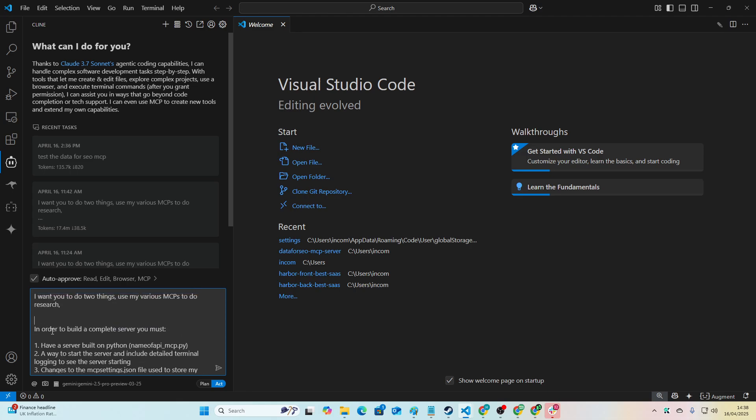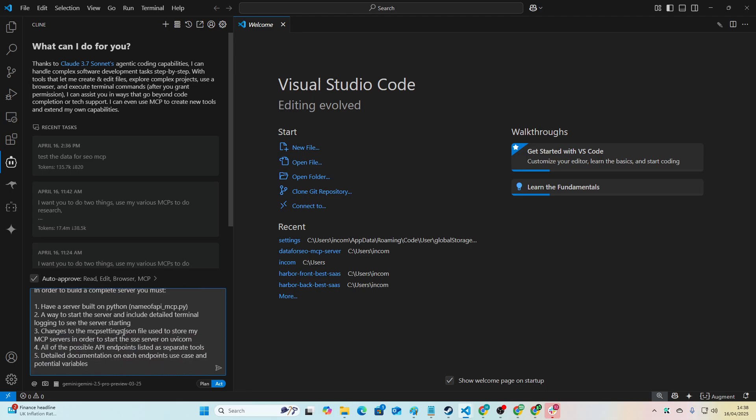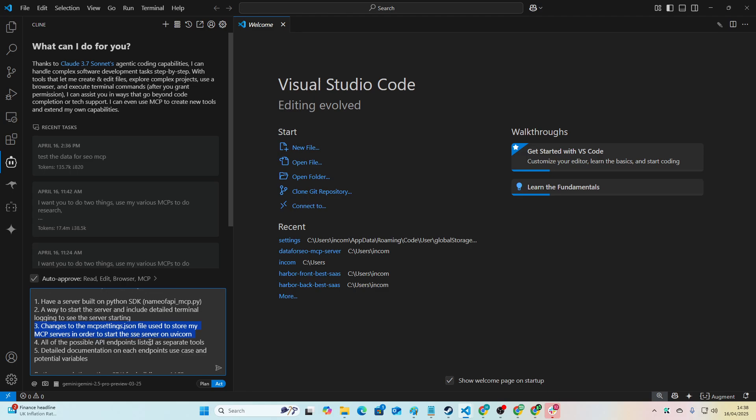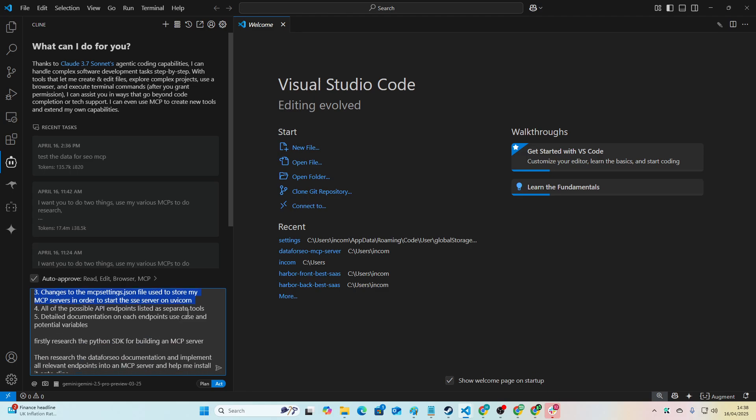And then I basically explain how it can make a server. So in order to build a complete server, you must have a server built on Python SDK, which I'm also giving the link to the GitHub, which I'll leave in the description alongside this prompt completely for free. A way to start the server and include detailed terminal logging to see the server starting. Changes to the MCP settings.json file used to store my MCP server in order to start the SSE server on Uvicorn.